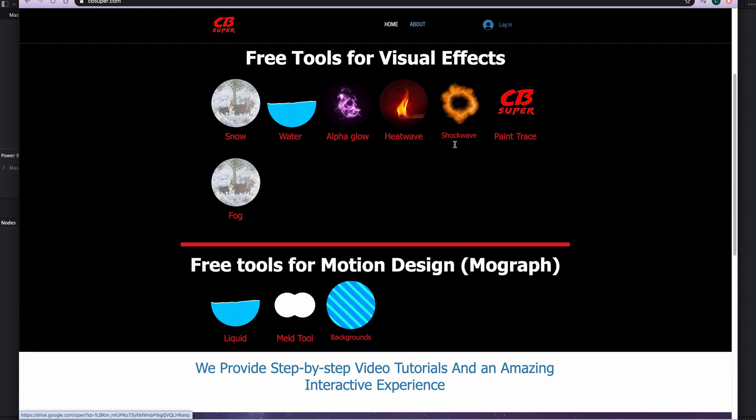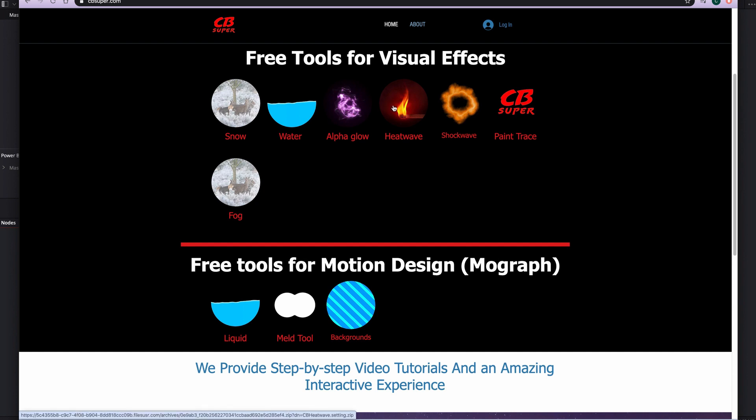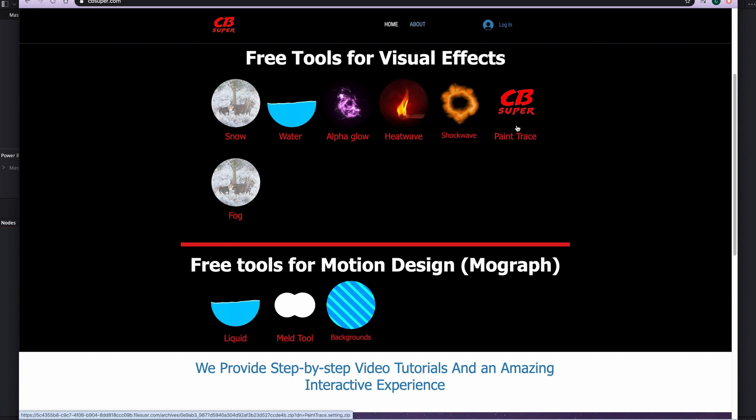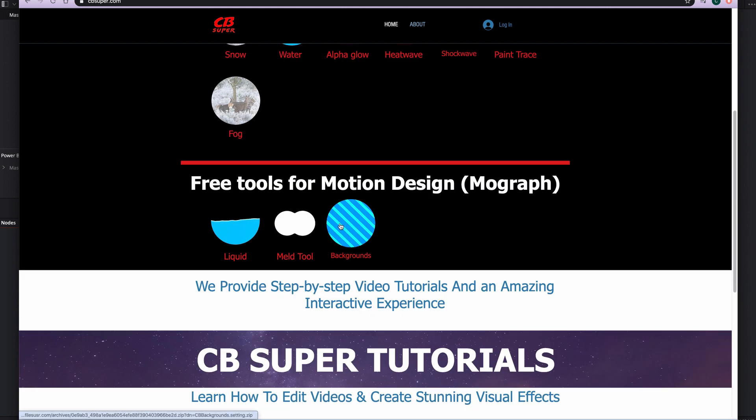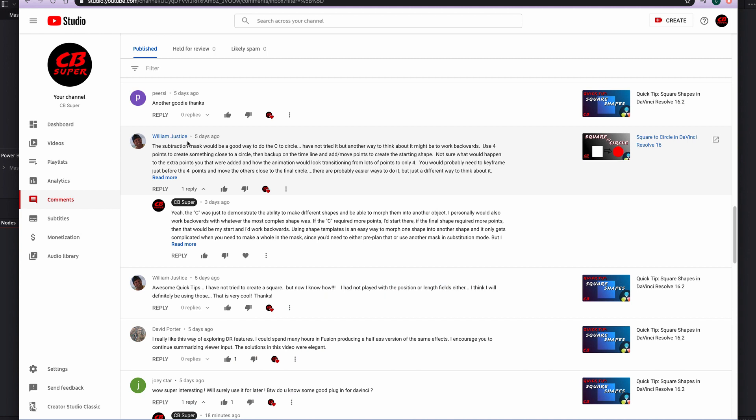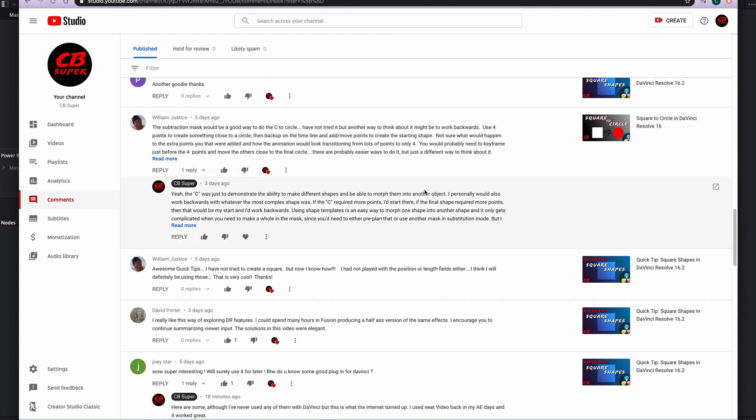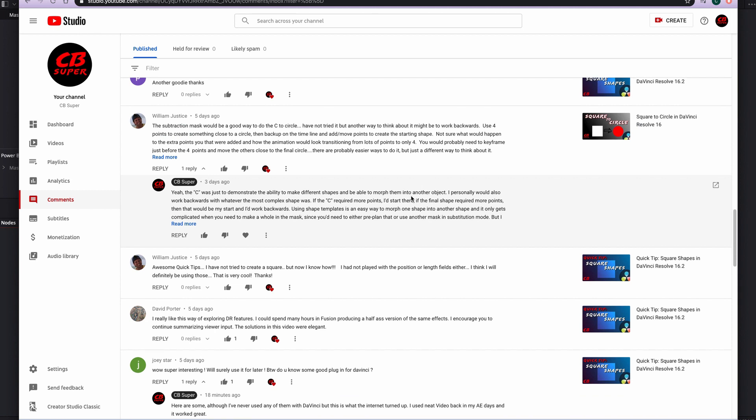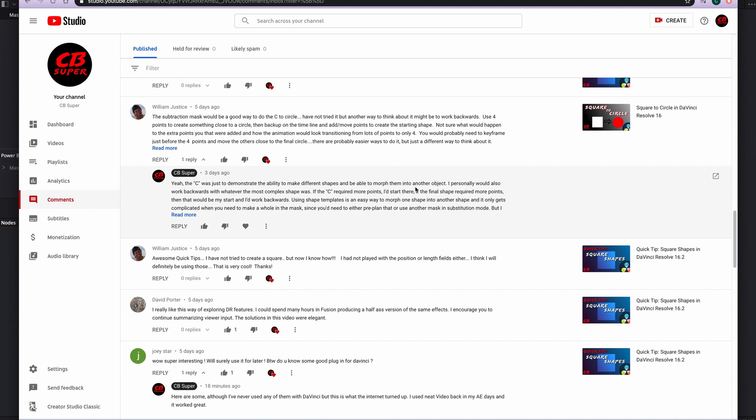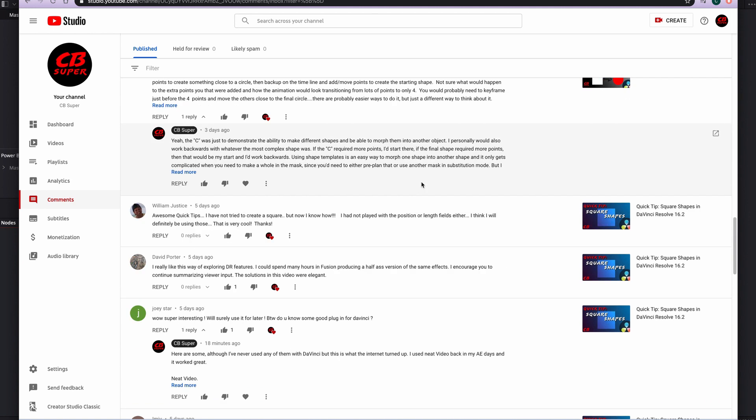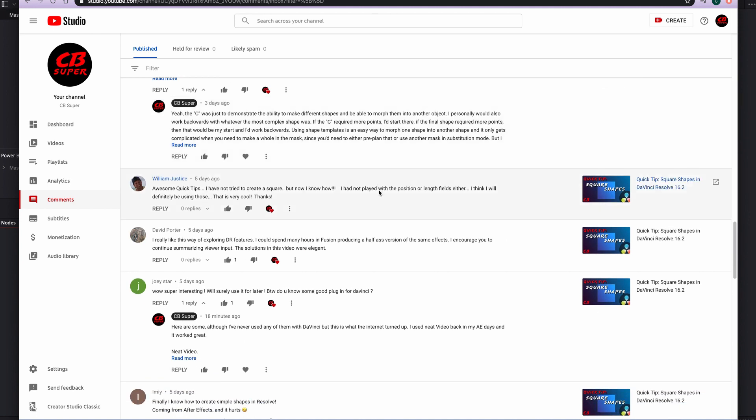You come over here to cbsuper.com. You can come down here to where the tools are and it's this meld tool. You just click on it and it automatically starts downloading. I also have a bunch of other free tools here. The alpha glow is pretty popular. This is a heat wave distortion. These are just some shock waves. I'll probably delete those soon. The original tool, the paint trace tool that I first built. And then just some snow and fog. This is the liquid tool and then backgrounds for motion designers. William justice says you can use a subtraction mask as a good way to create the C. Absolutely. There's tons of different ways to actually do the masking.